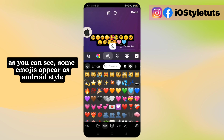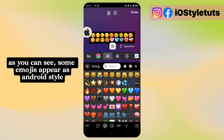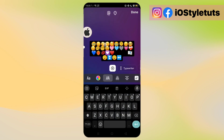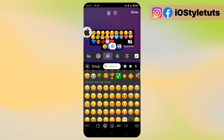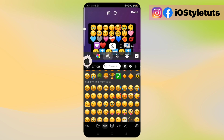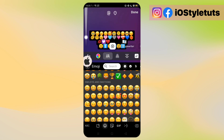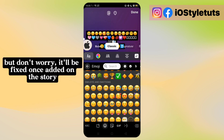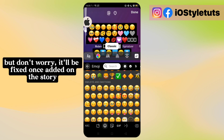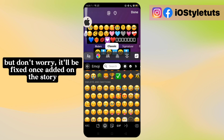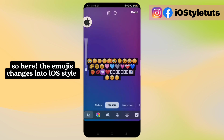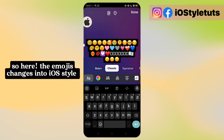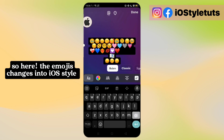As you can see, some emojis appear in Android style. But don't worry, it'll be fixed once added on the story. So here, the emojis change into iOS style.